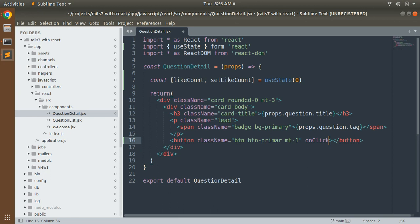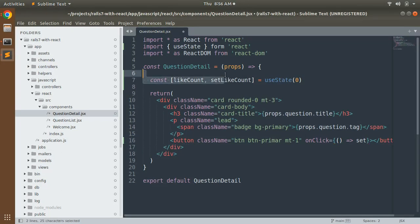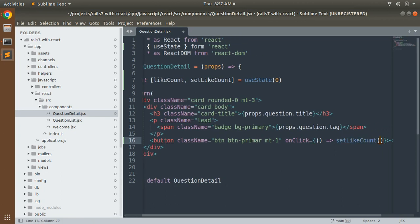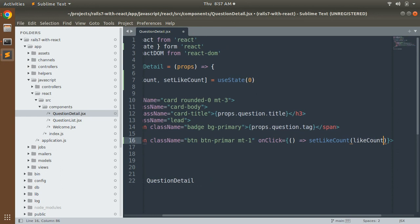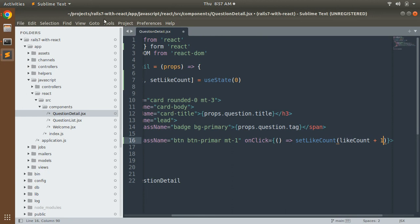The onClick event is triggered by the user. Whenever a user clicks the button, the value of likeCount gets updated. To display dynamic content we use curly braces. You can create a separate function and call it here, but since it's just a one-line change, we can write it inline: onClick={() => setLikeCount(likeCount + 1)}.